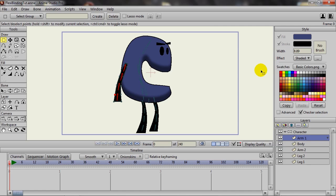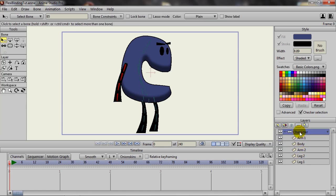In the past with Anime Studio, when you would lay out your bones for your character or for whatever object you plan to animate out with bones, you had the option to do either flexi binding or layer binding.